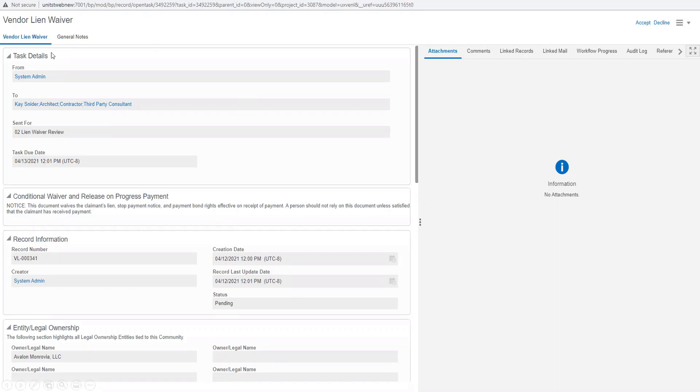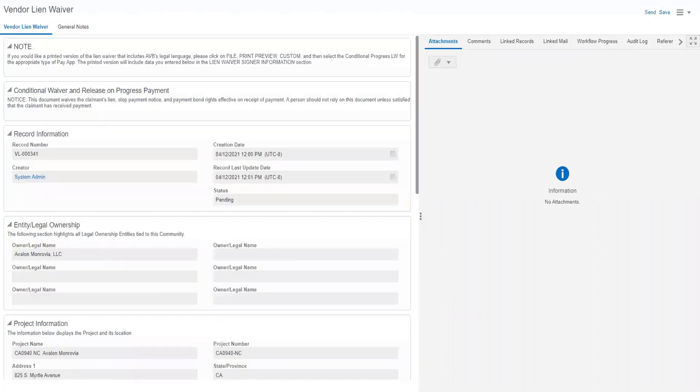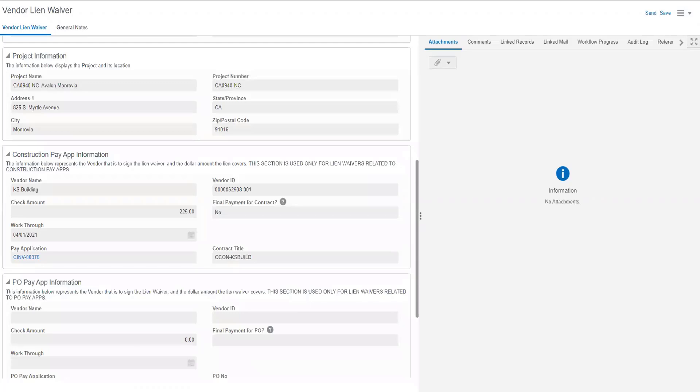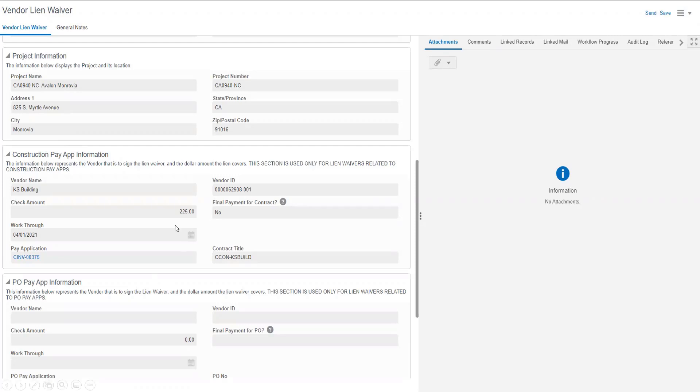You will want to make sure that the vendor lien waiver tab is highlighted blue. There is some information on this form that we will want to review before submitting our electronic signature. As we scroll through the record, we will see the project information and the construction payout information. Here we can see the check amount, the work through period. We will also see that this is not the final payment for contract.